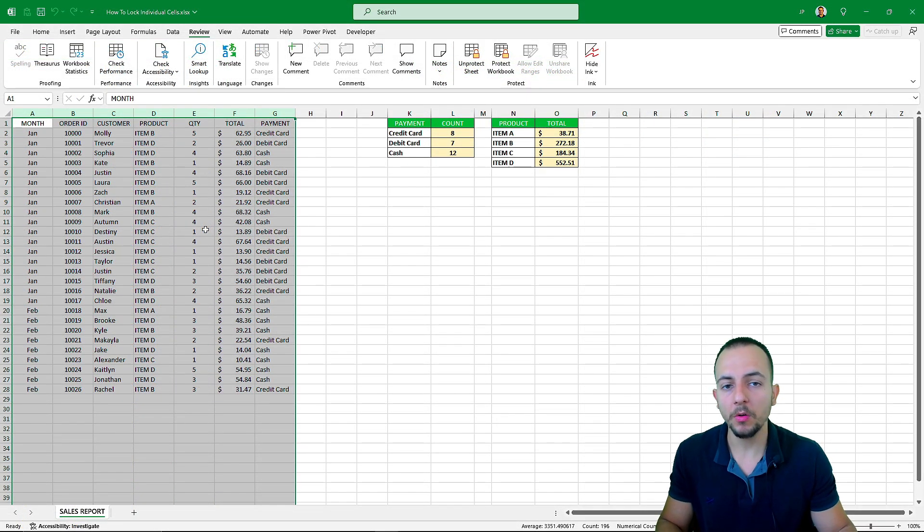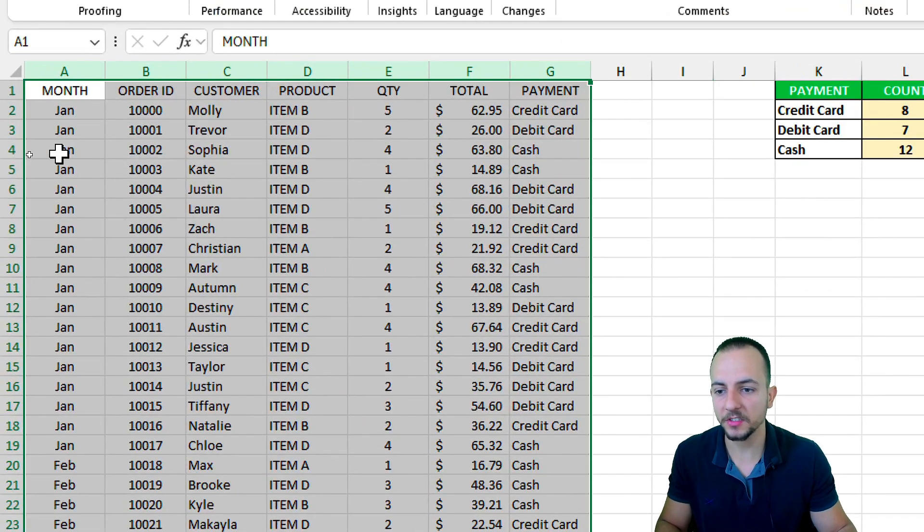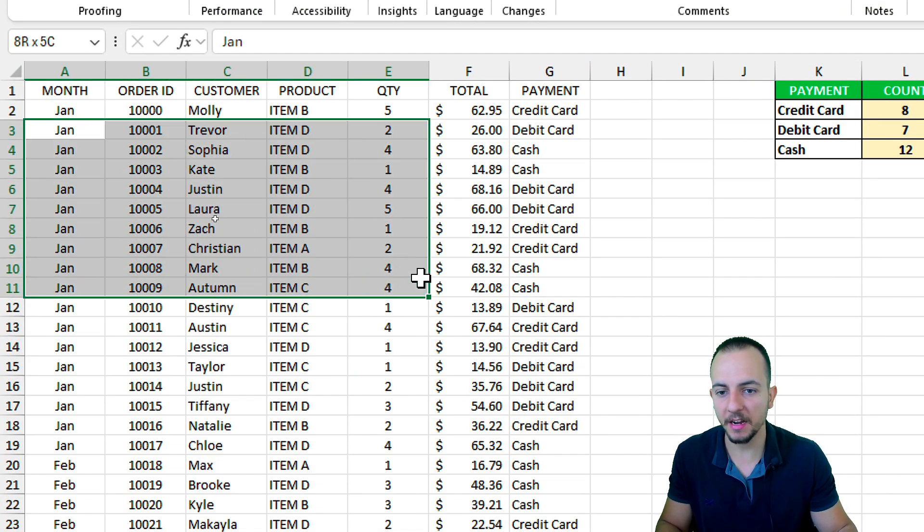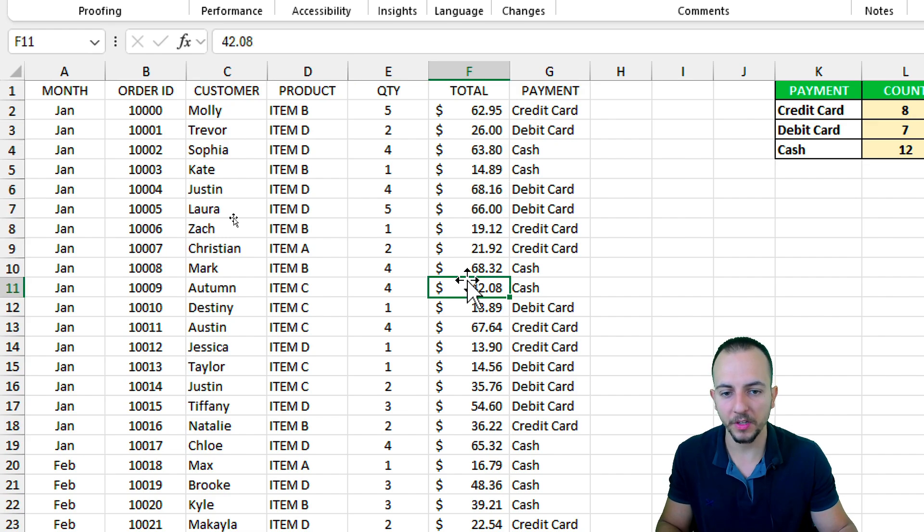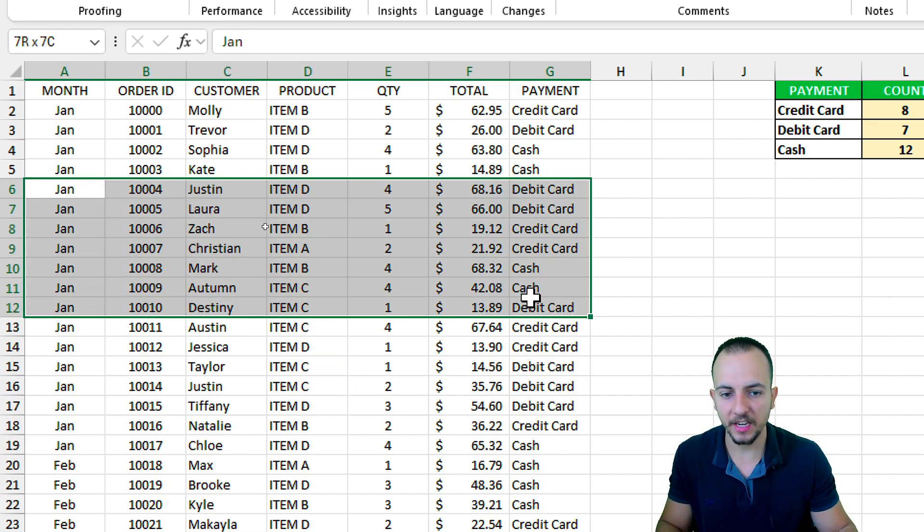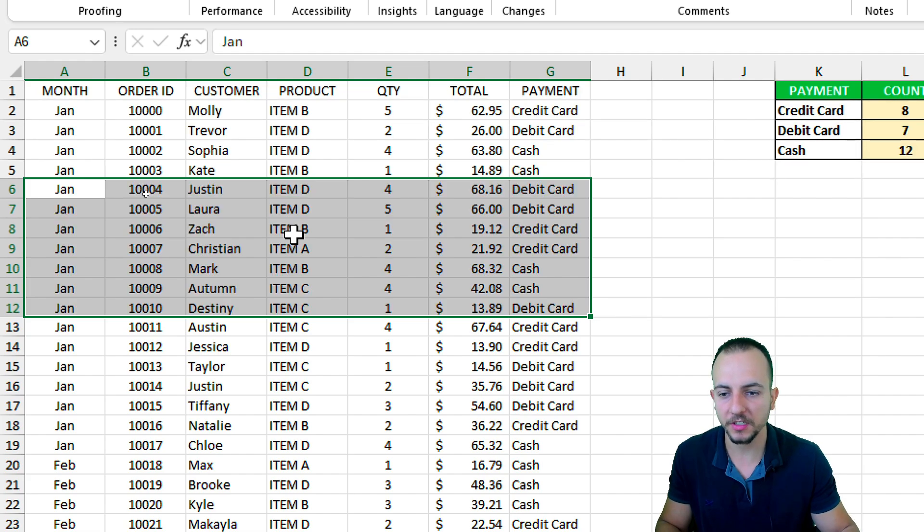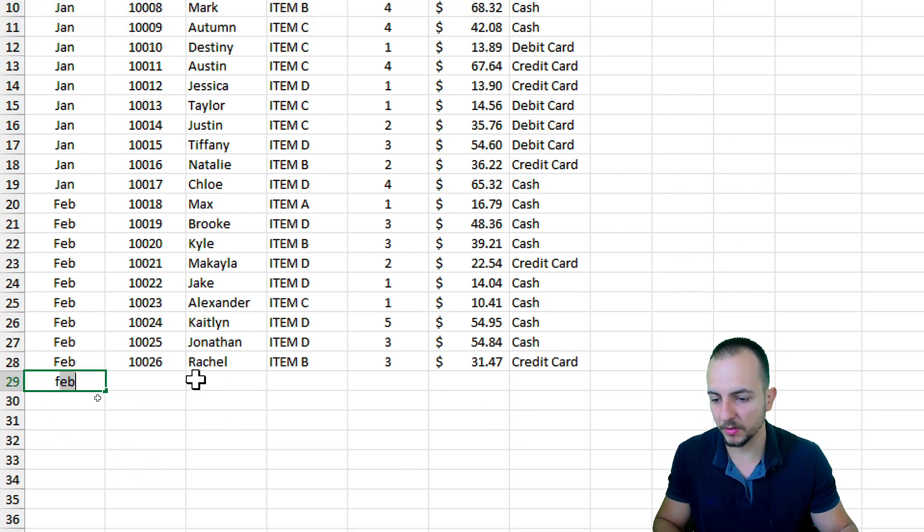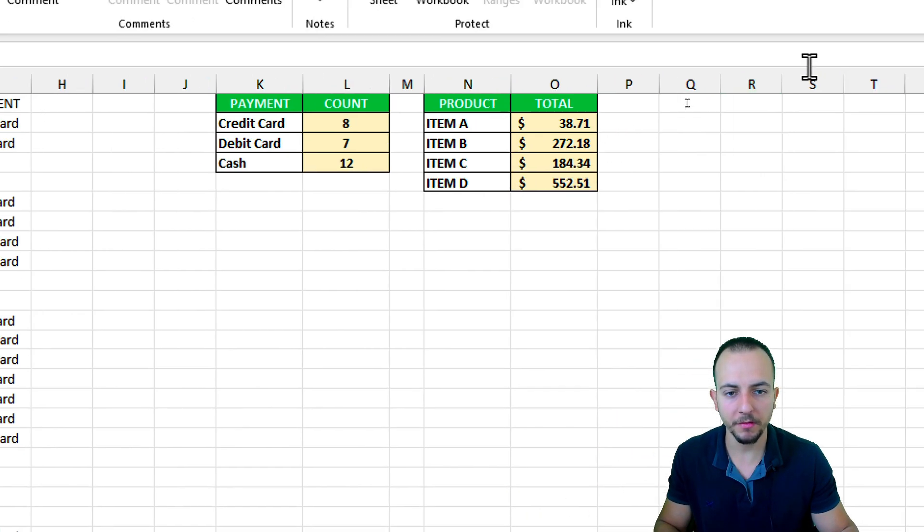Now the only cells that can be edited are under the sales report. As we can see, I can still select everything within the sales report. And if I select the range, I can also delete this information. I can input new information right here.